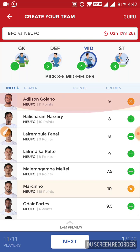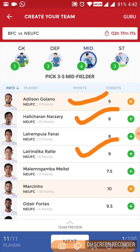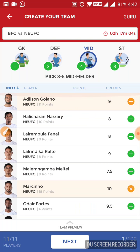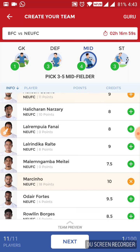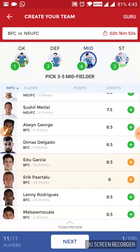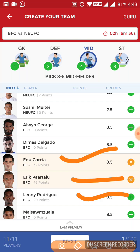In the midfielder section, for North East, I think Adilson, Narzari, Ralte, Marcino and Borges — these five will start. I have selected Marcino and Adilson in my team. If you want, you can go with the other three. For Bangalore, I think they will go with Garcia, Eric Partalu and Lenny Rodriguez. I have selected Garcia and Partalu in my team. Partalu has scored three goals till now in this competition from a defensive midfield position, so he can be a good choice even as a captain or vice captain. Edu Garcia is a very good player, so I think he should be in your team. If you want, you can select Lenny Rodriguez also.